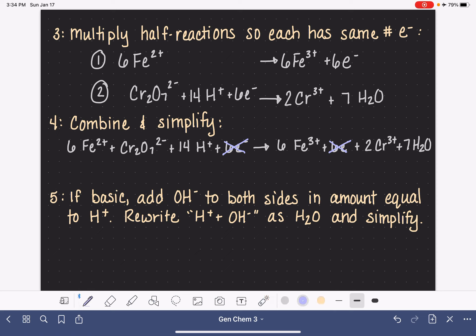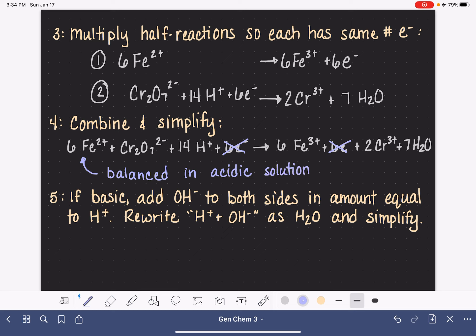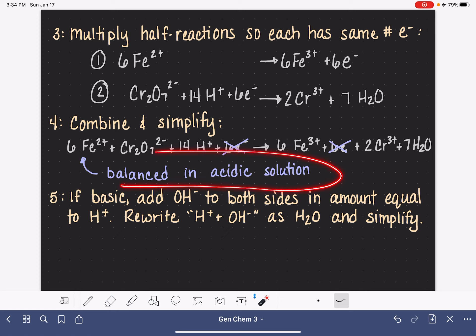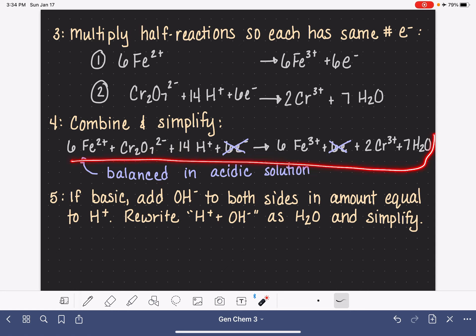For balancing this reaction in an acidic solution, we're done — this is the balanced equation in acidic solution. If you're asked to balance a redox reaction in a basic solution, my recommended strategy is to balance it in acidic solution first, and then do one last conversion step to convert it to a basic solution.